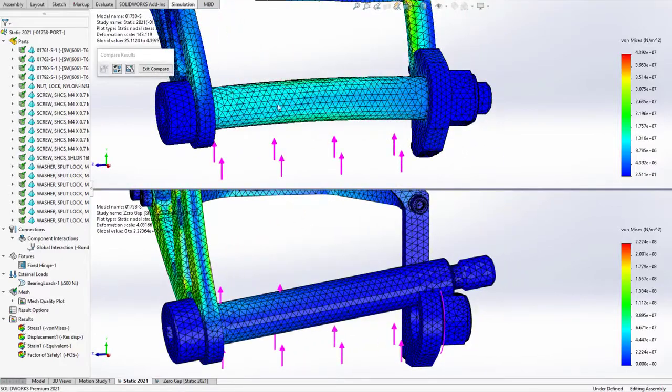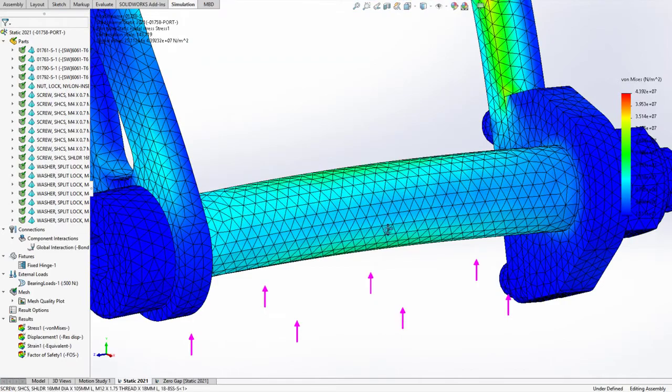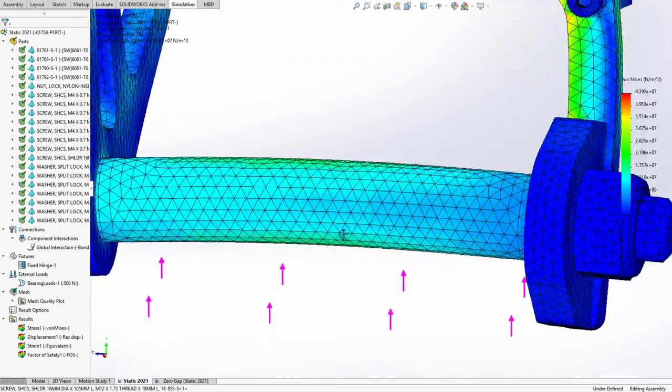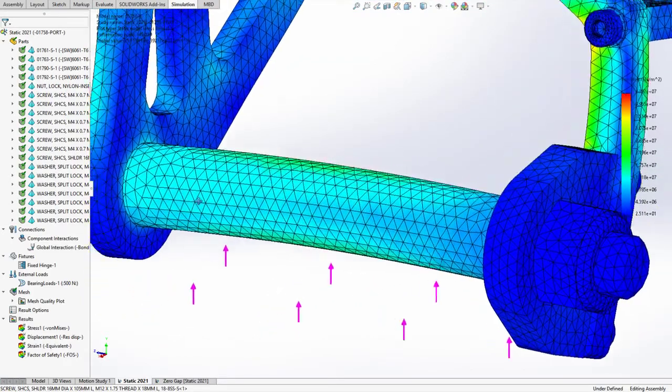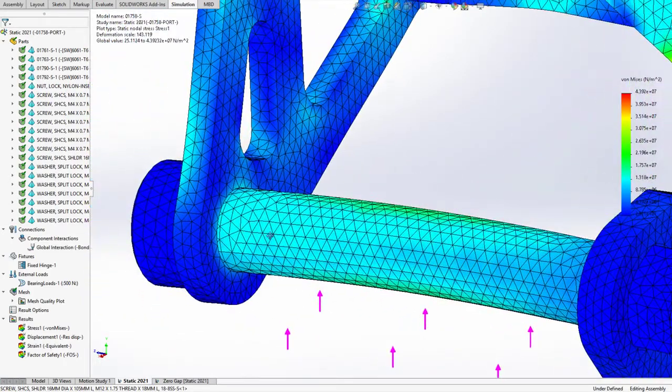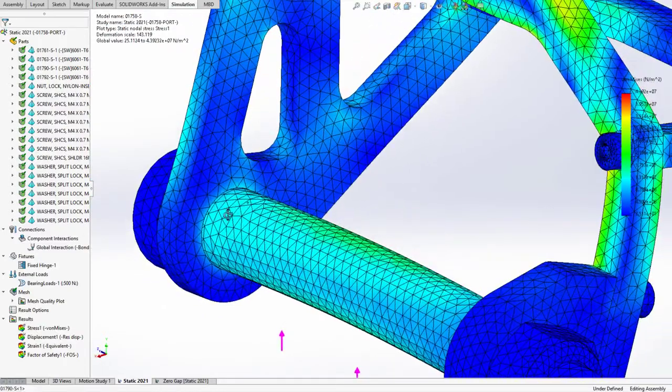The results at interaction areas are more accurate with Simulation 2021. For contact interactions, cylindrical, spherical, and conical geometry correction factors are now integrated.